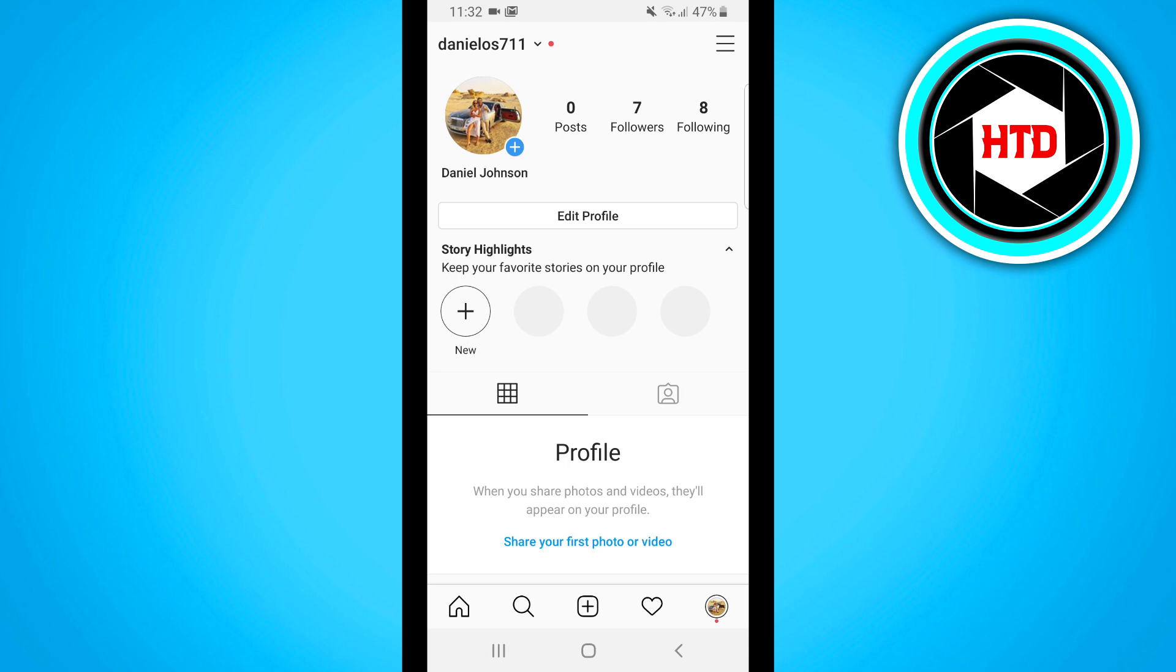You want to open the Instagram app on your Android or iOS device and then click on your profile icon at the bottom right corner so that it'll send you over to your own profile page.